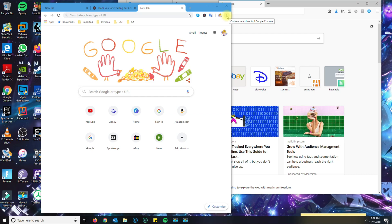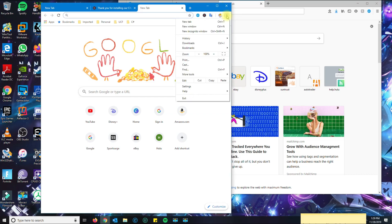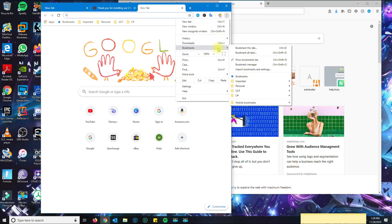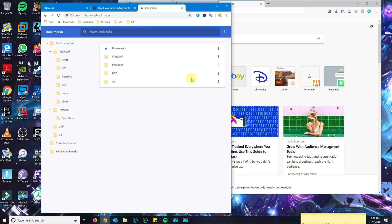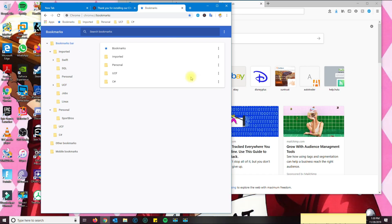Then you want to click here on the three dots, and then you want to click on bookmarks, and then I like to go to bookmark manager.